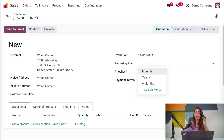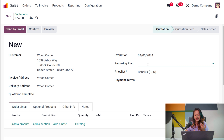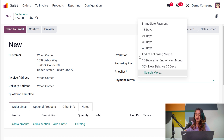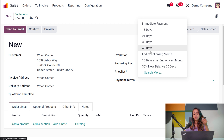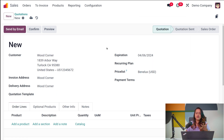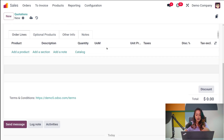You also have the Recurring Plan — if you want the quotation to repeat, you can choose a recurring plan such as monthly, every six months, weekly, or whatever plan suits you. Then you have the Price List as well as Payment Terms. You can set a payment term for this quotation — whether it's 21 days, 30 days, 45 days, or end of following month. You can also set a specific price list for this quotation.